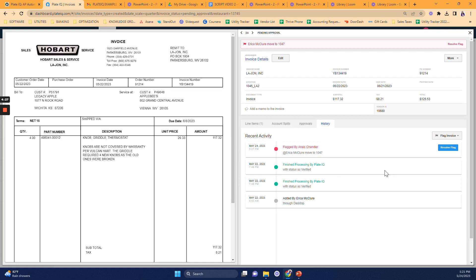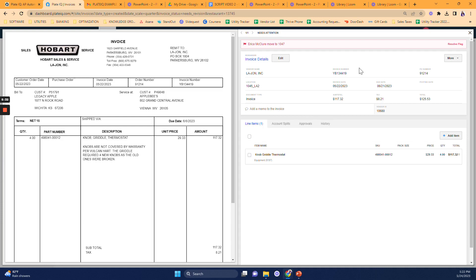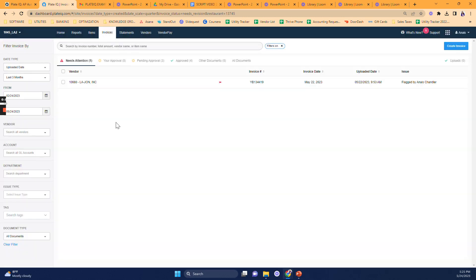I could also tag the PlateIQ support team if it was a technical issue or flag my accounting team. And here we go. Now my invoice has been flagged. The invoice is now sitting in the needs attention tab. And the person who was tagged has received an email to let them know that they need to take action. We cannot pay or post an invoice as long as it's flagged. So we shouldn't abuse it.